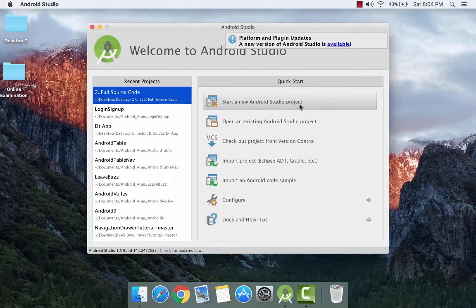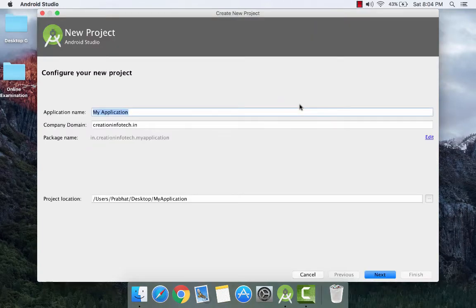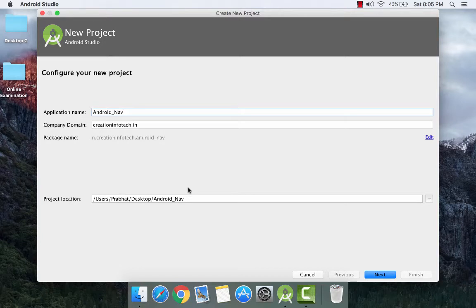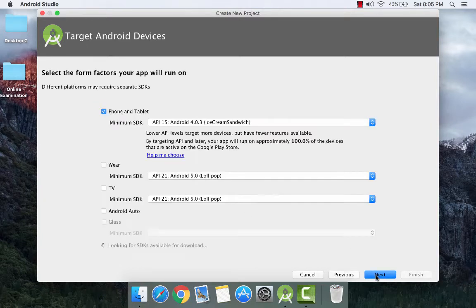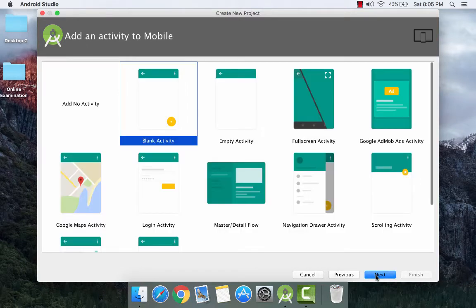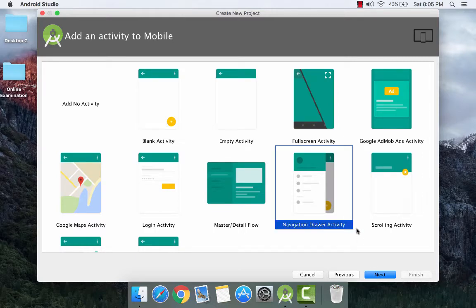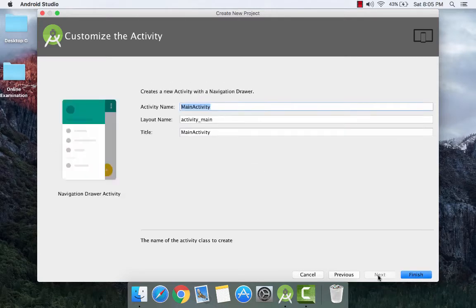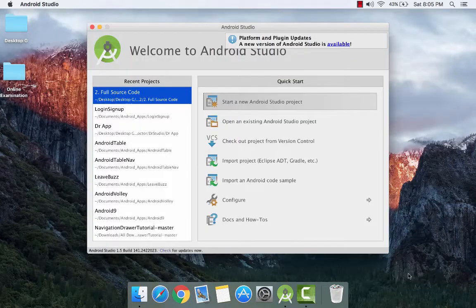Start a new Android Studio project. Give it a name: android_nav. Give it a company domain and a project location. Click on next. Click on phone and tablet and next. Now here select navigation drawer activity. Click on next and click on finish.